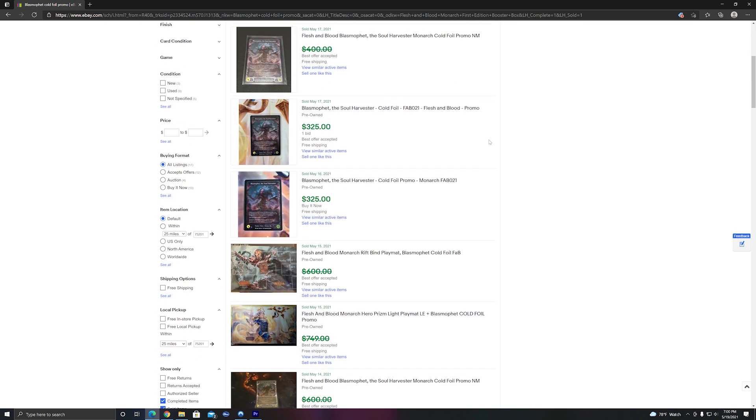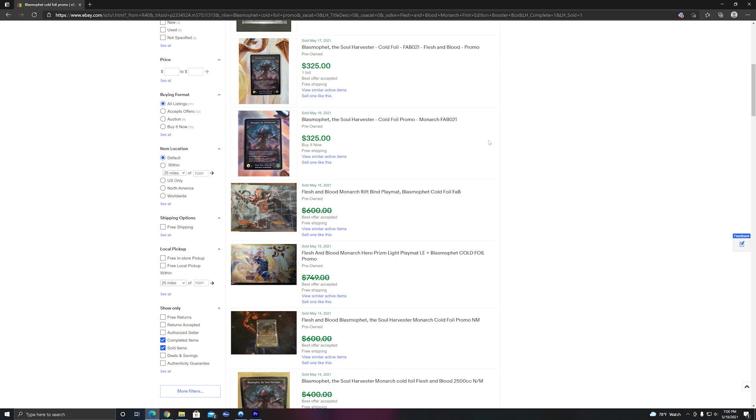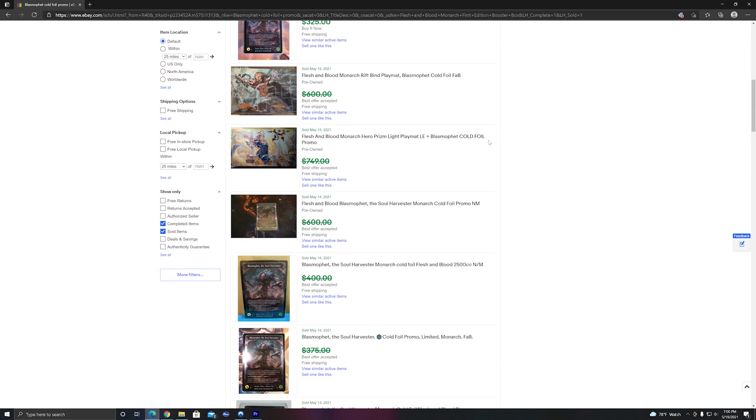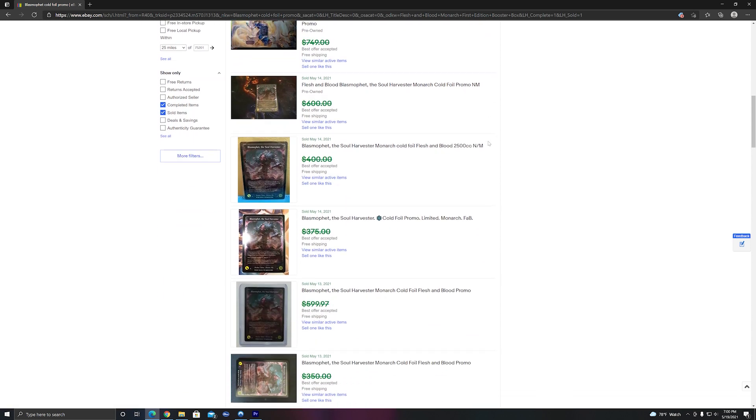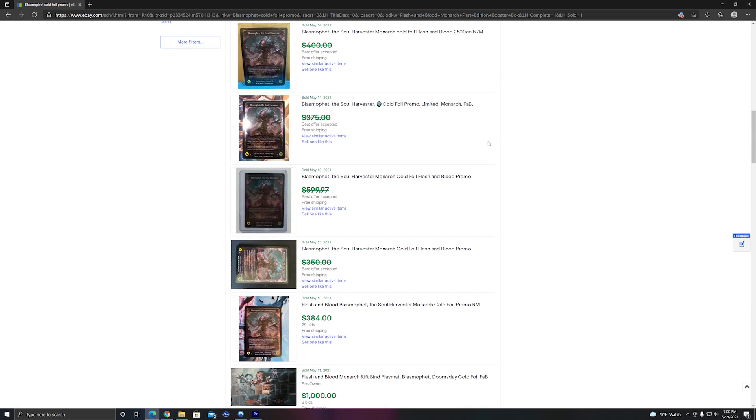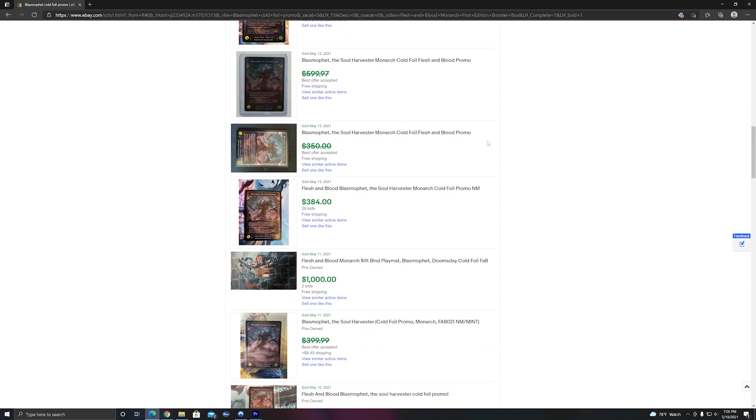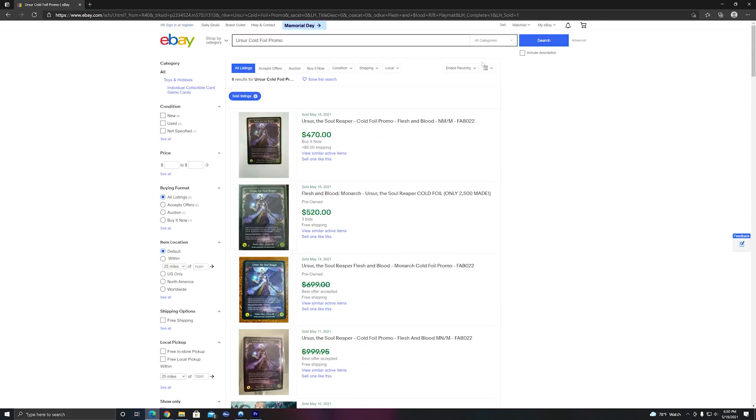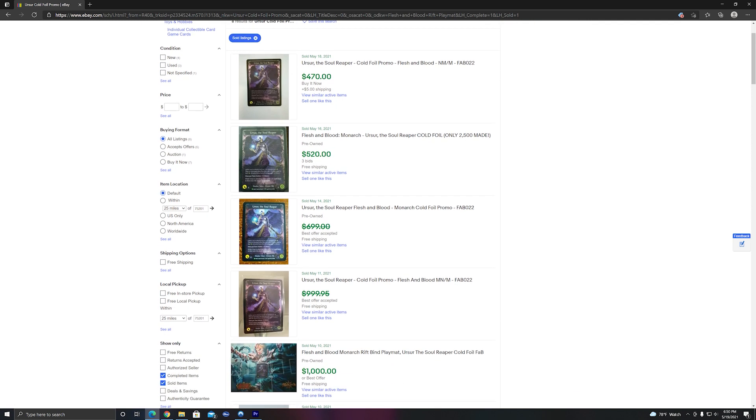Now, these cards will only continue to go up in price over time, as they have only made 2,500 of each card, with Legend Story Studios keeping 1,000 of each of these promos for their own purposes. Regardless, they will age quite nicely, as will the playmats.